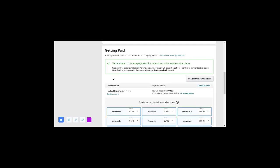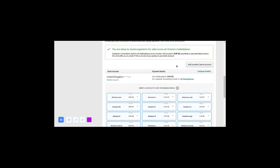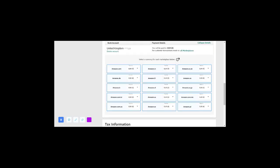You will see that it says your account is set up to receive payments for sales across all Amazon marketplaces. But then it says Amazon is going to pay you in euros. What I want you to do after you set that up — you can see that you'll be paid in euros, and I know that your account is a pounds account. You'll be wondering how to proceed — not to fret.